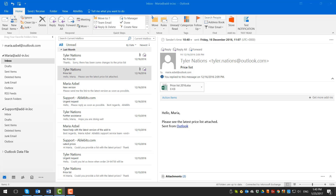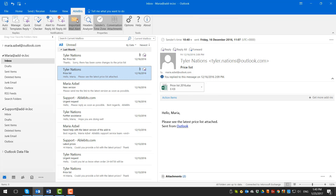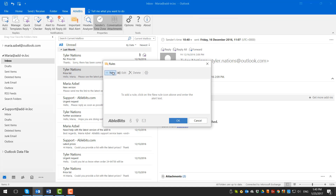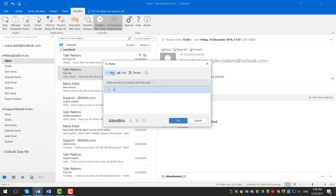The latest version of Important Mail Alert is available in Add-Ins Collection for Outlook. Once the collection is installed, go to the AbleBits tab and click on the Important Mail Alert icon. Press New and enter your alert text. It can be the sender's address, subject or some text from the message body.